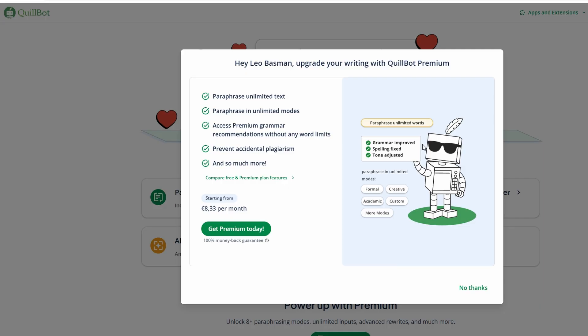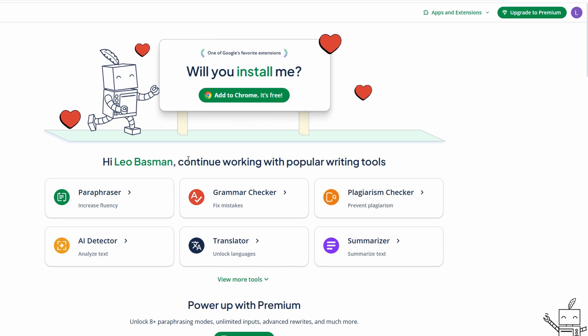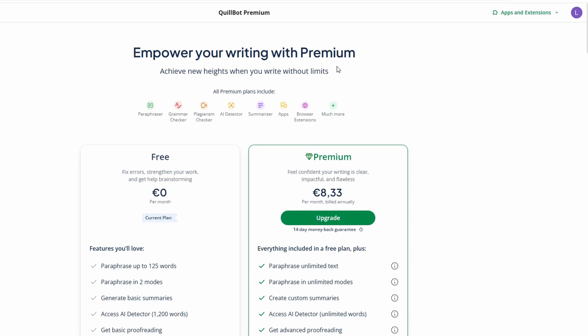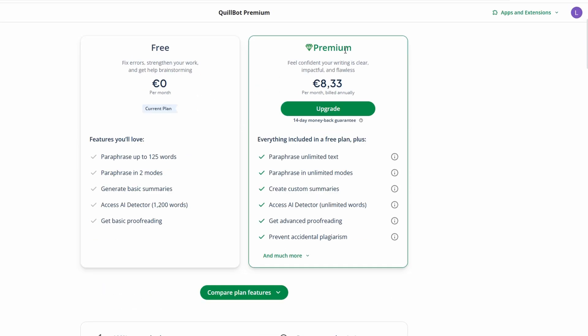When you log into Quillbot, you'll be greeted with a range of plans to choose from. Whether you're just starting out or looking for more advanced features, Quillbot has both free and premium options to cater to your needs. The free plan provides access to essential tools, including the paraphrasing feature, grammar checker, and a few other basic functionalities — perfect if you're looking to improve your writing with straightforward edits and rewording.